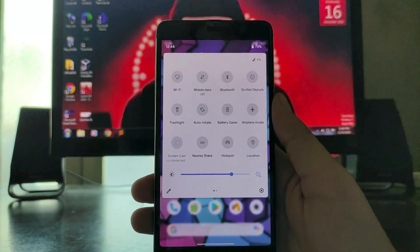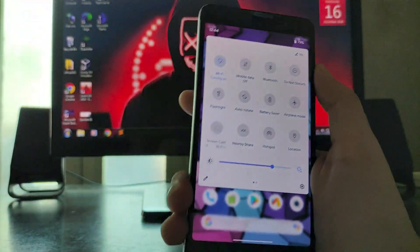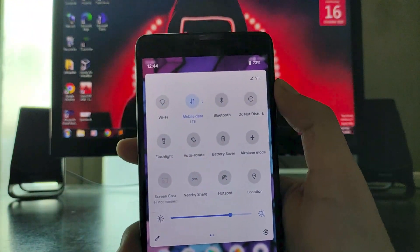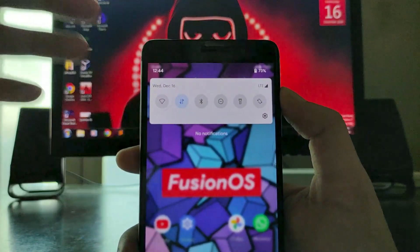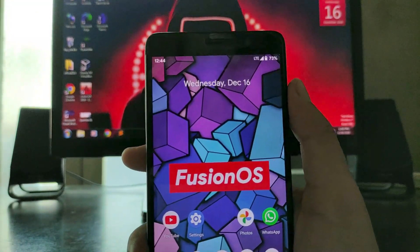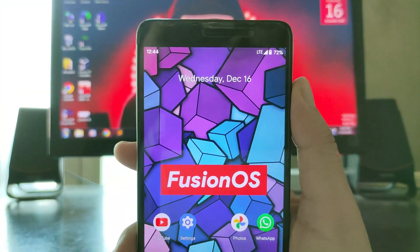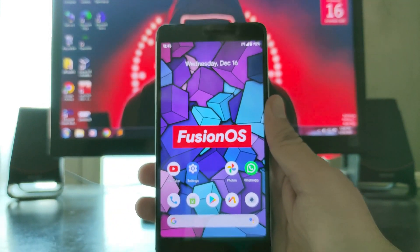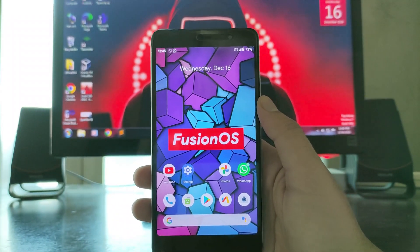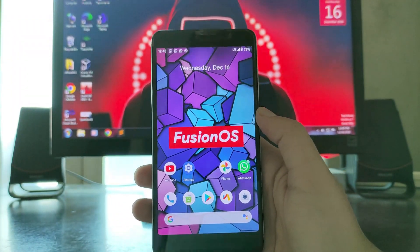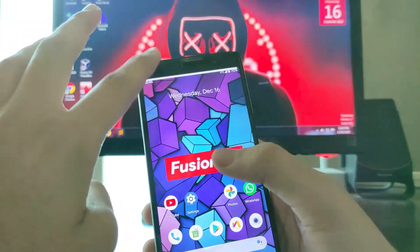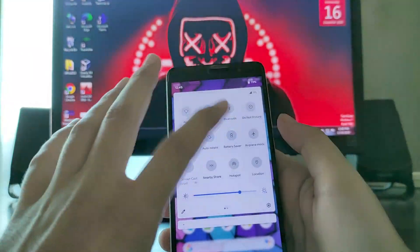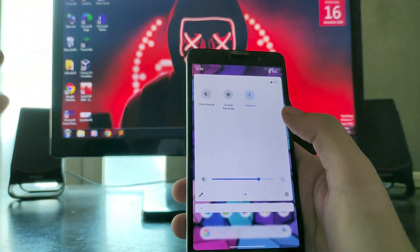Let's talk about the quick settings. Wi-Fi here is working absolutely fine and mobile data is also working absolutely fine — as you can see it's showing LTE. It's good news that VoLTE on this ROM is working perfectly fine.